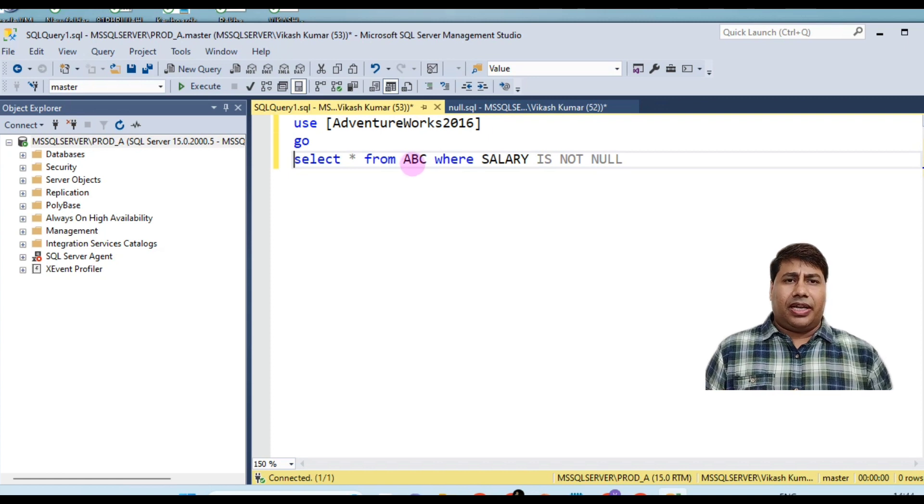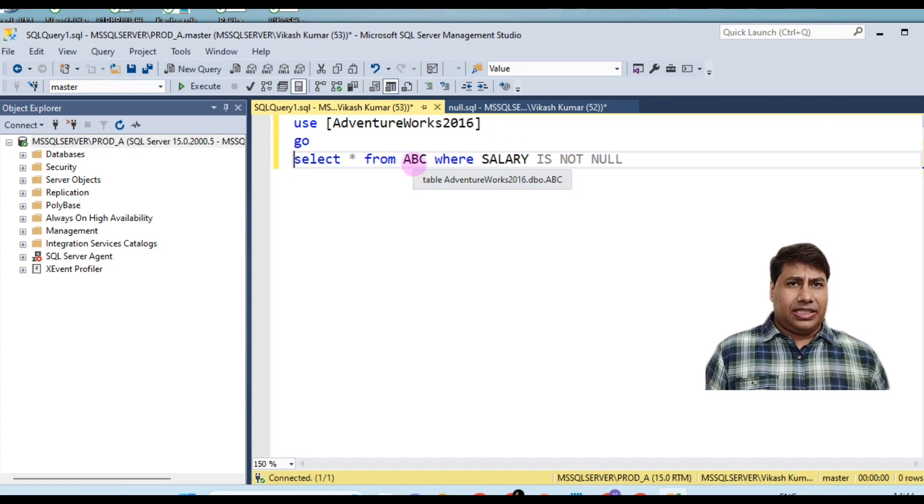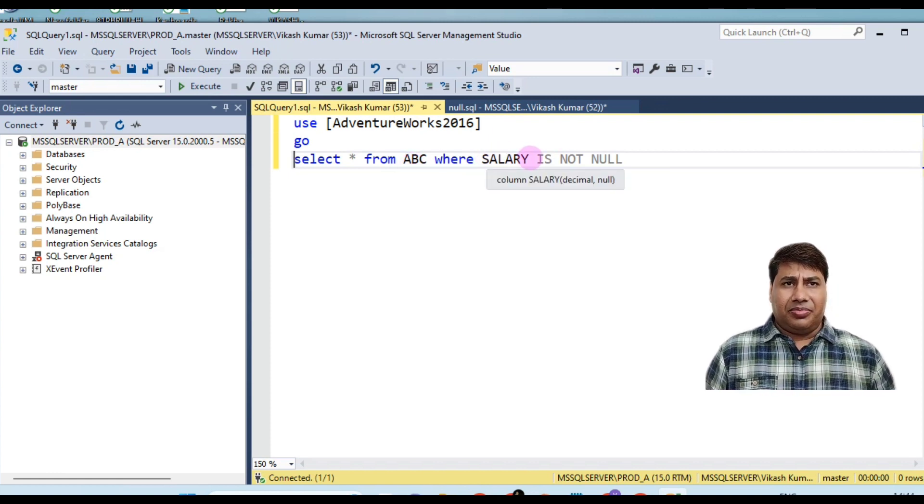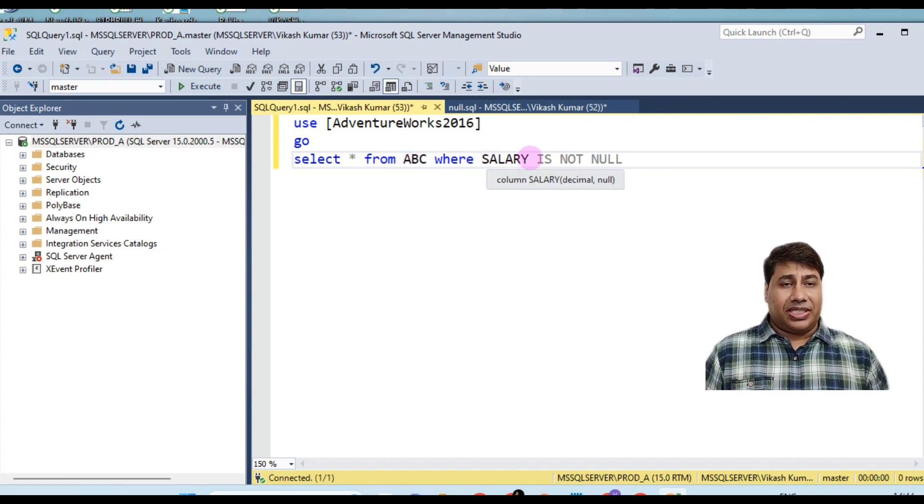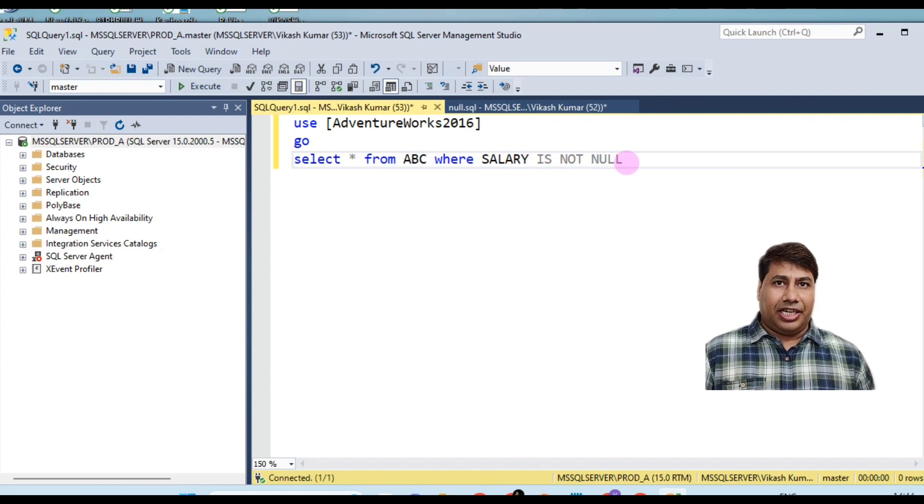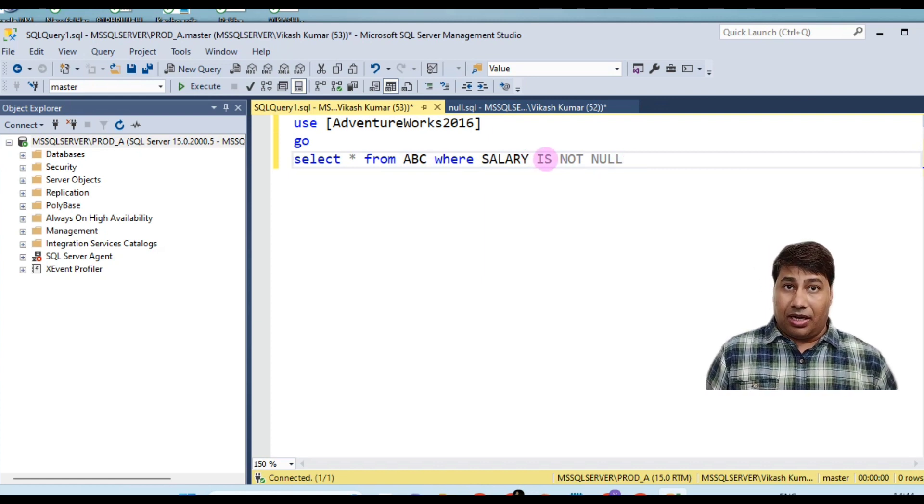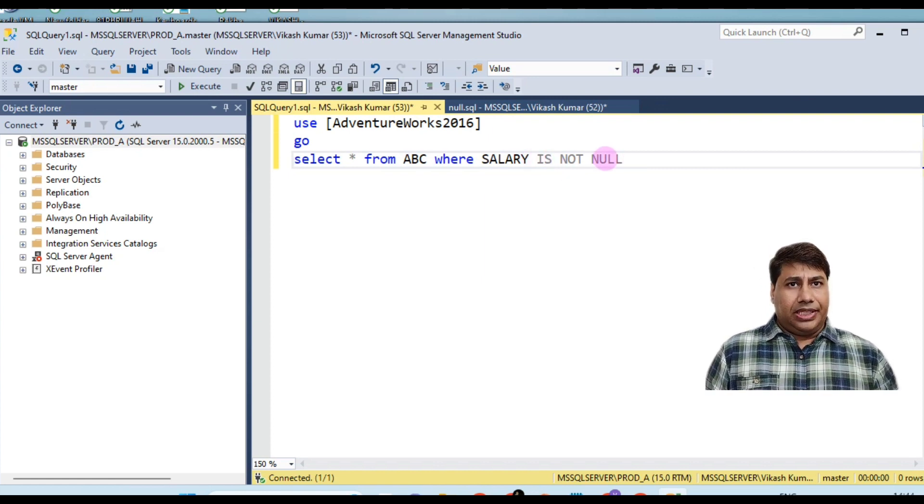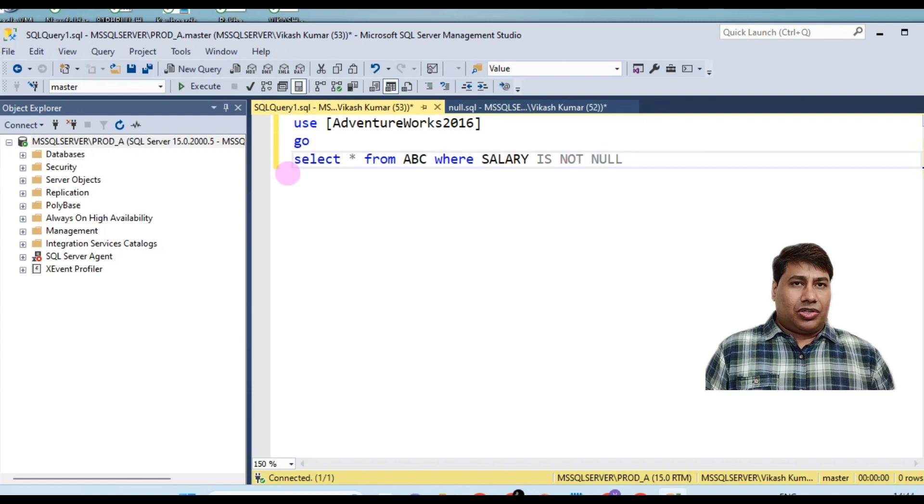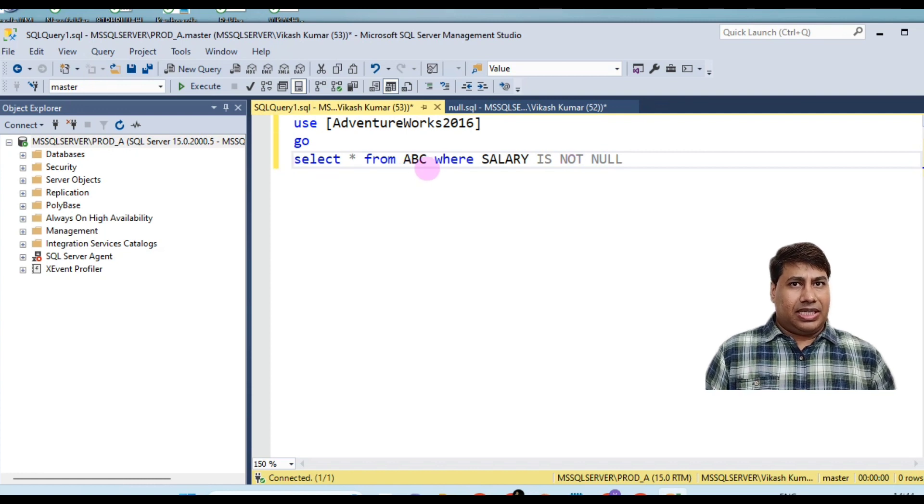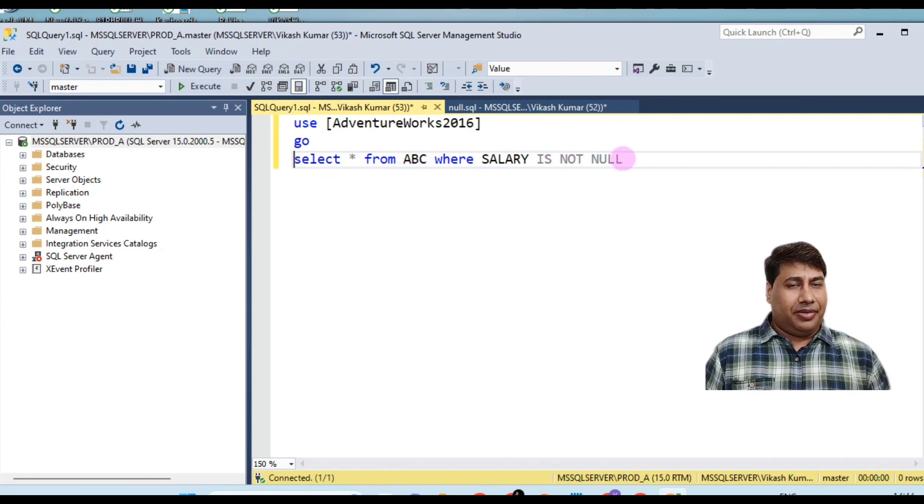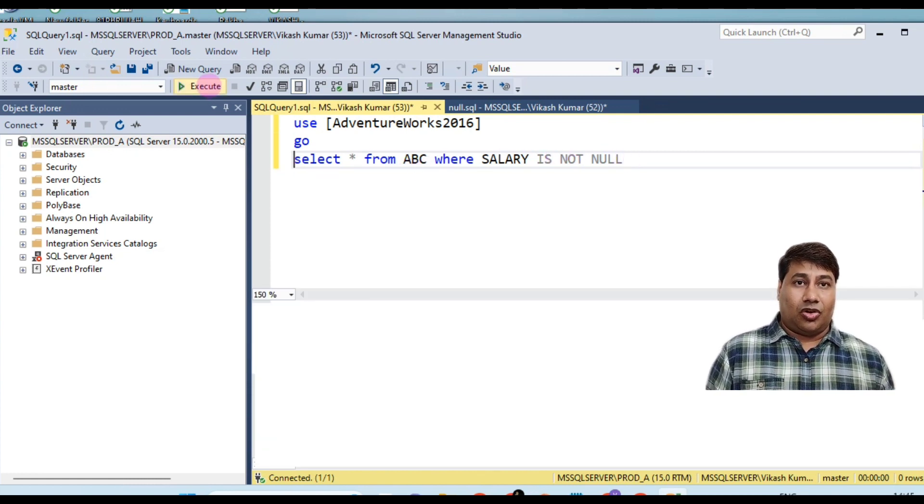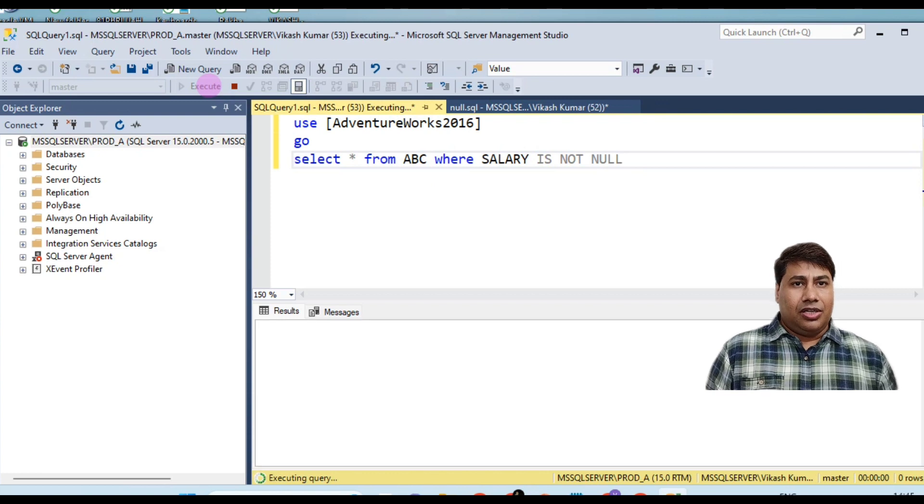From the table ABC, let's try to retrieve the record present in a table that are not null using operator IS NOT NULL. Select star from table ABC where salary is not null.